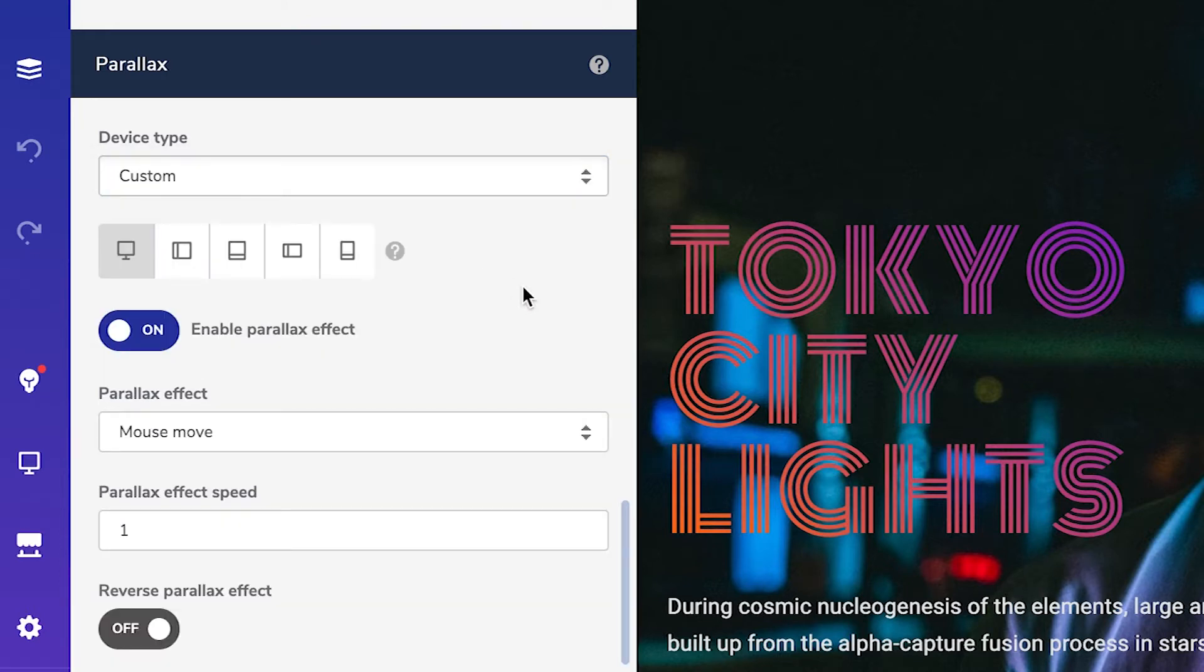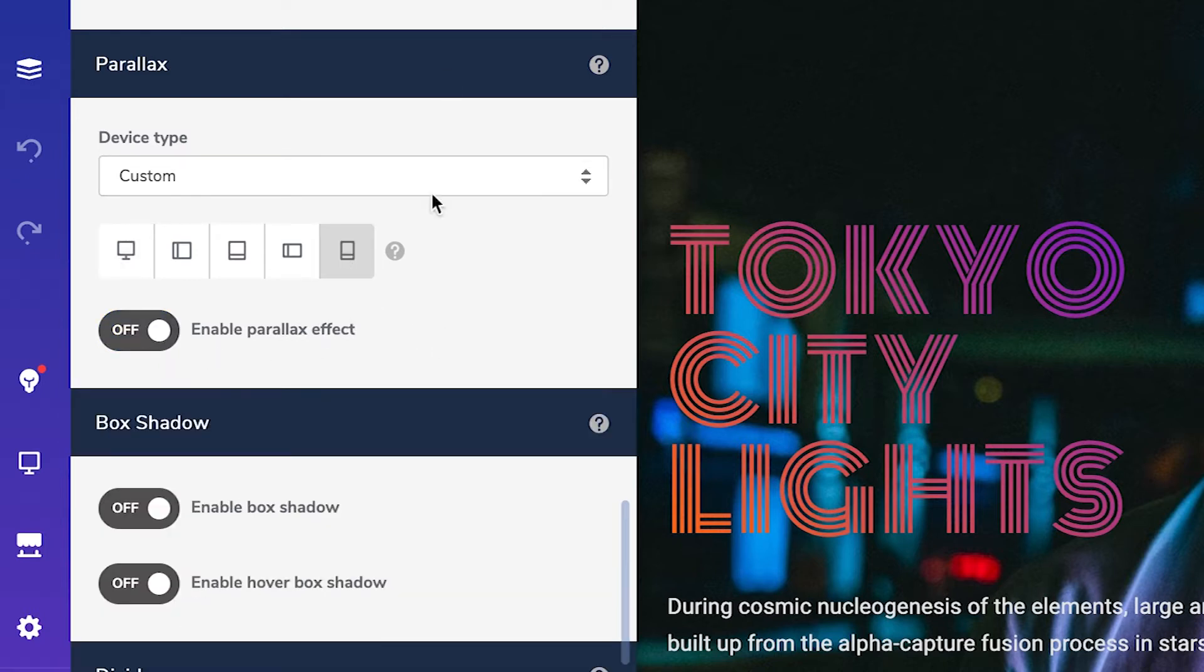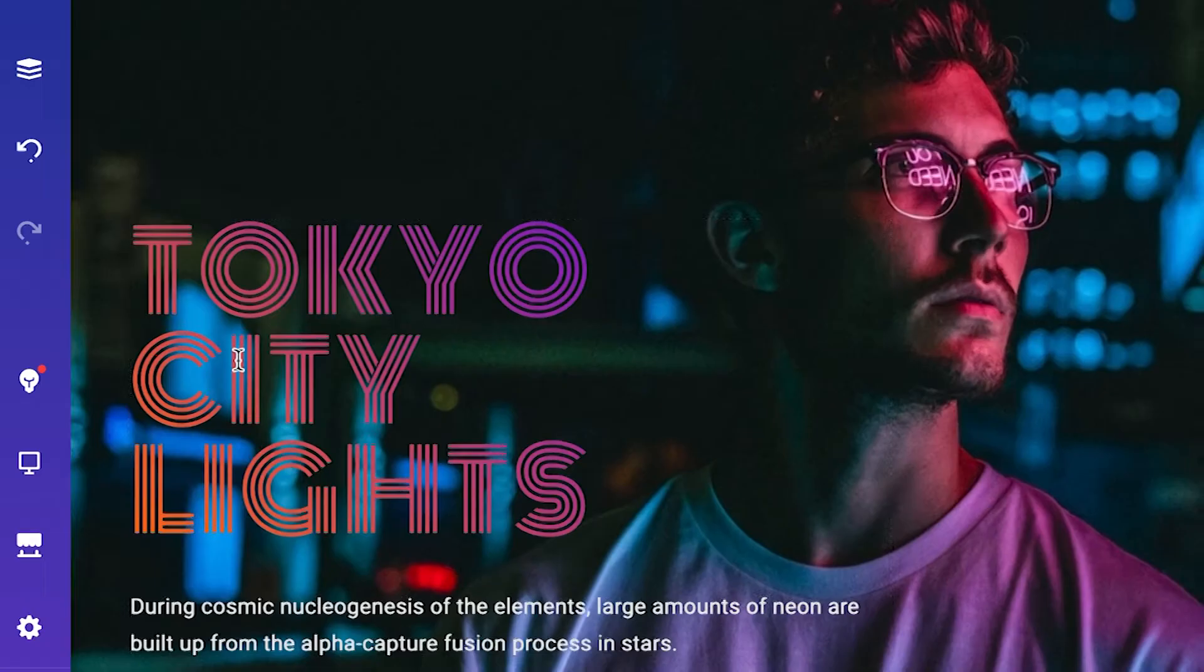And now you can switch between devices. Let's choose mobile and simply disable the parallax effect.